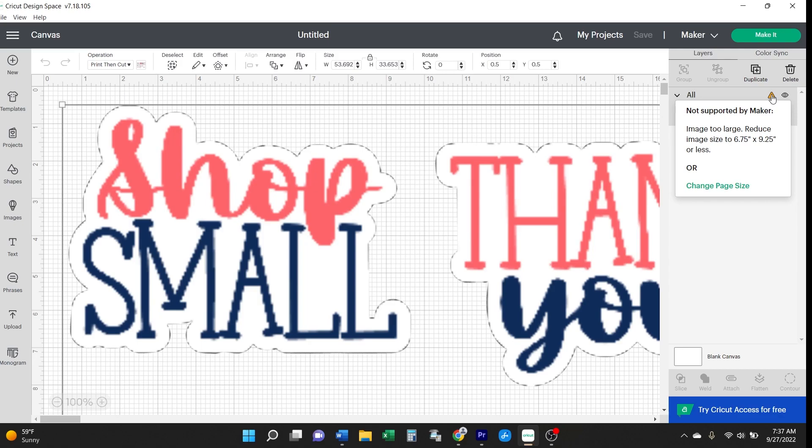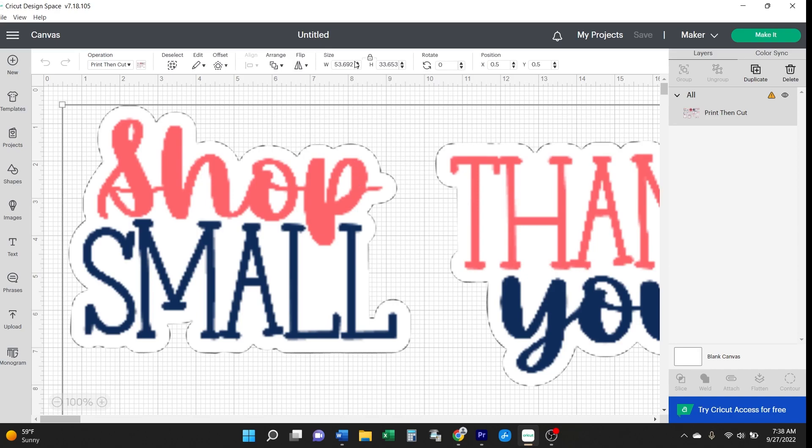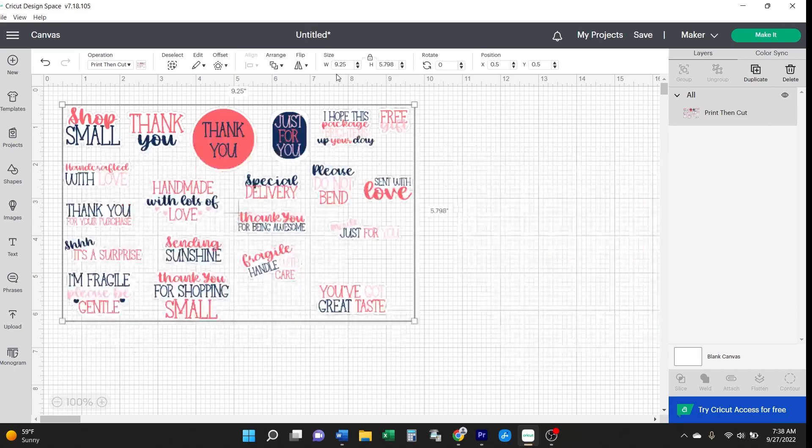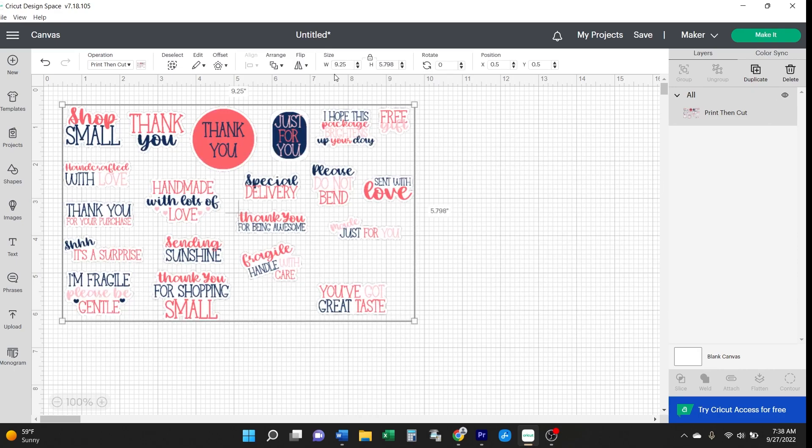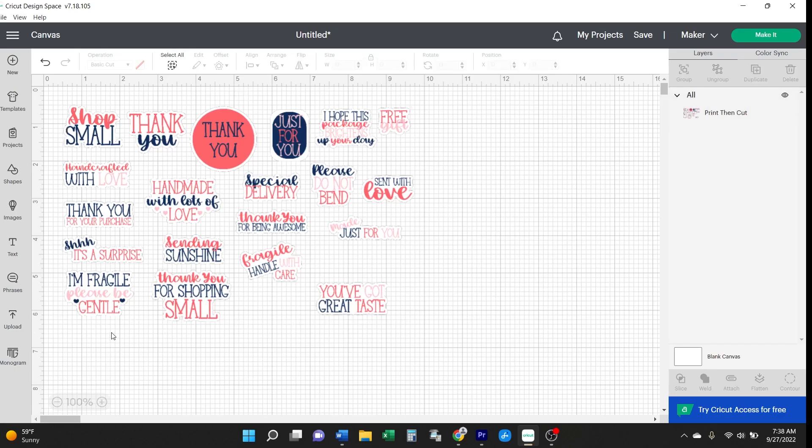The reason is because the file is too large and needs to be resized to six and three-quarter inches by nine and a quarter inches or less. You'll need to resize the image to fit within those smaller dimensions. Then this warning message will go away, and you're ready to make it.